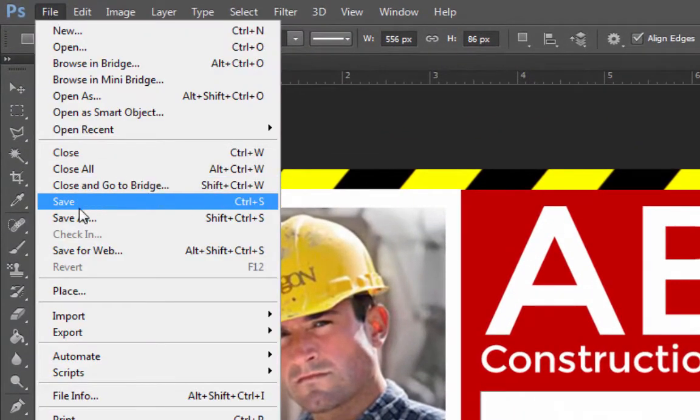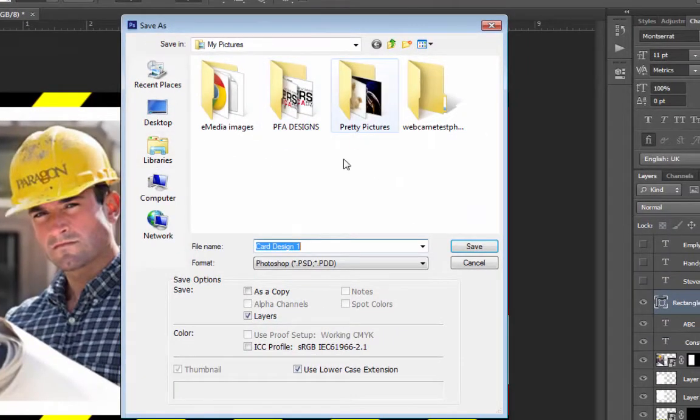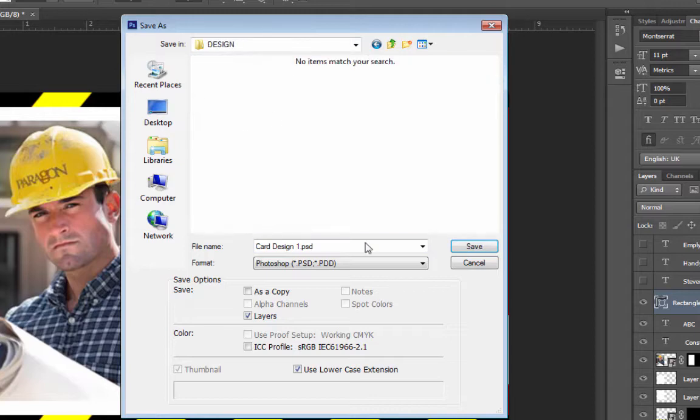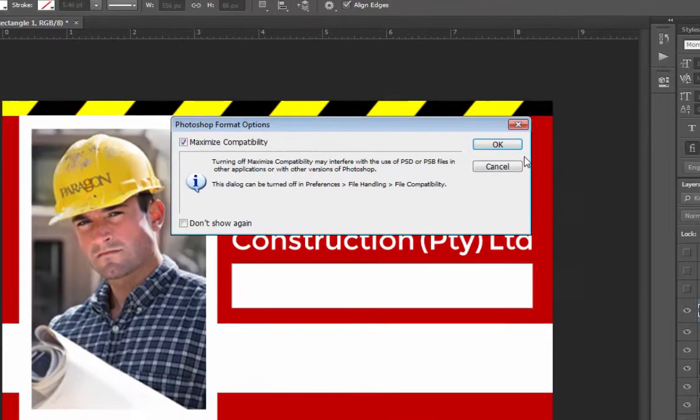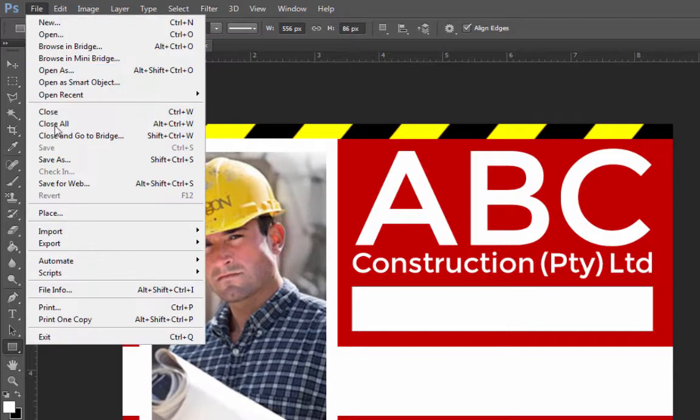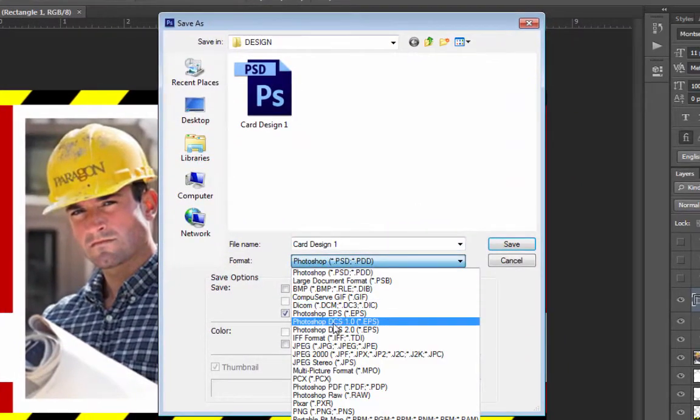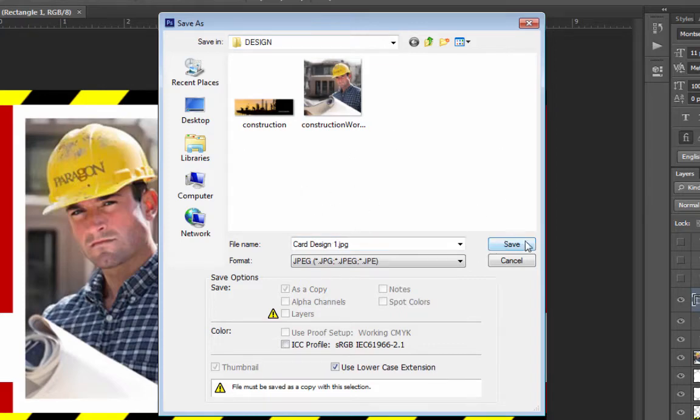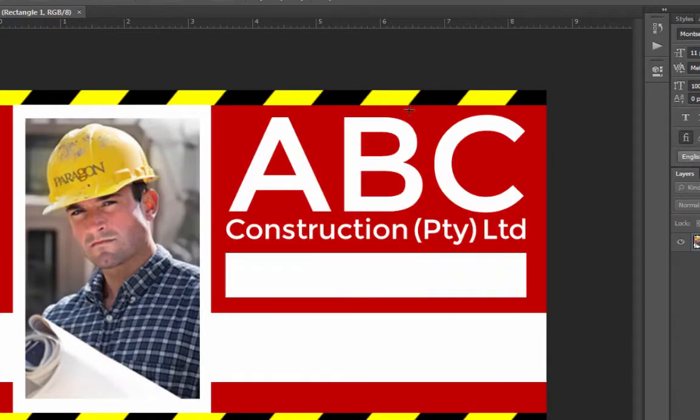I'm going to save this design. Let me just go to my desktop example project. I've got my design area. I'm going to save this to the Photoshop file. And I'm also going to file, save as a JPEG within design, card design 1, save. And we're done.